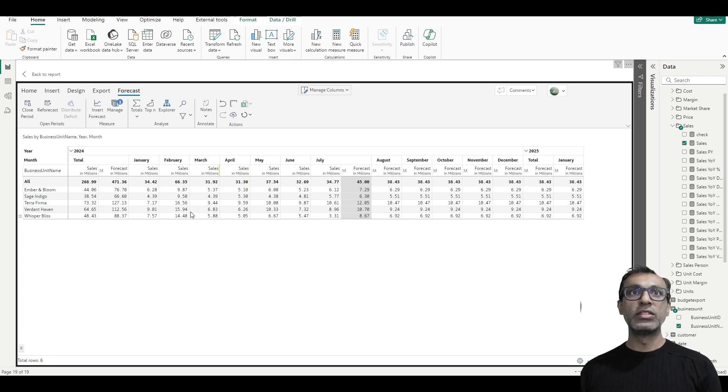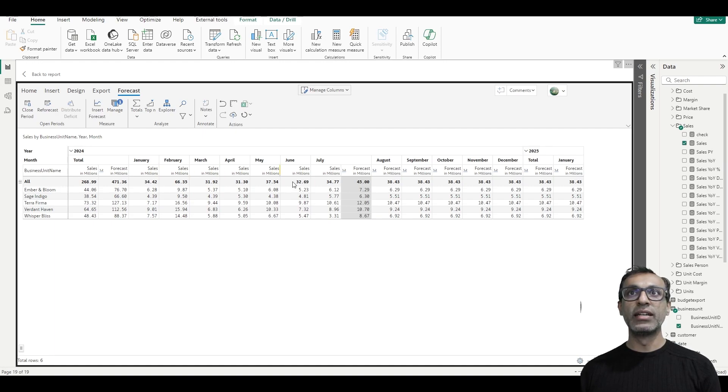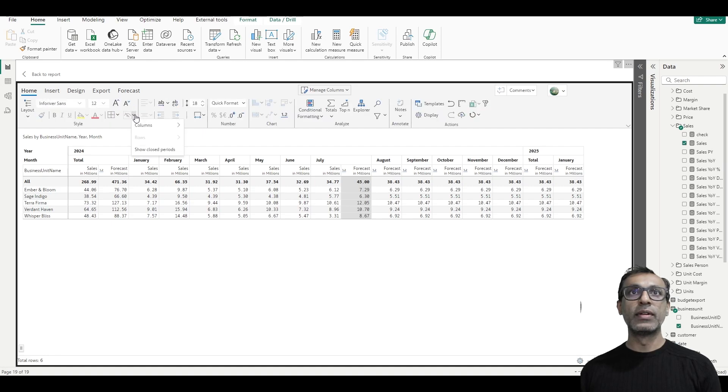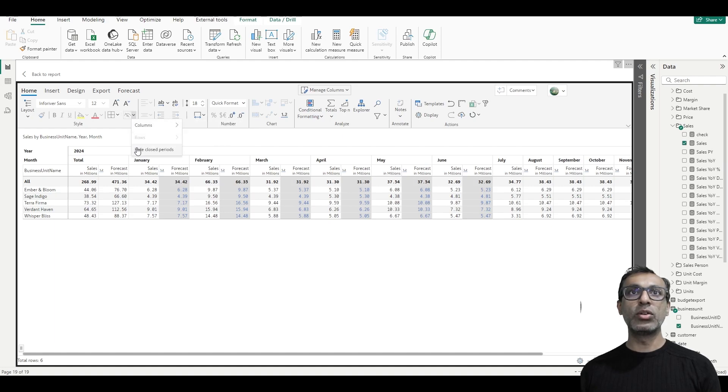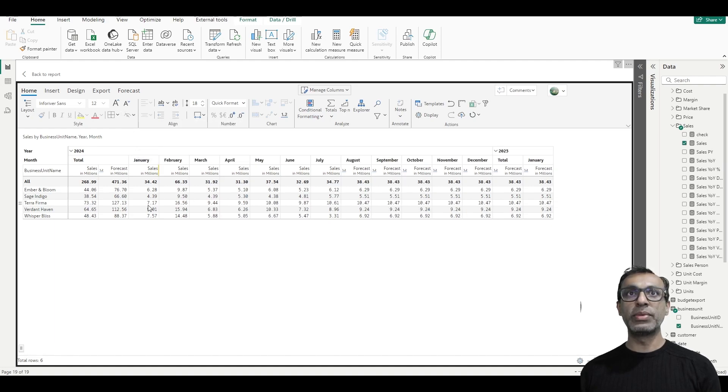And here's the best part. We have two columns, sales and forecast. So let me go back and I'll say show closed periods. Now you have two columns. I can go back and say don't hide closed periods. So this we already talked about. Now here's the cool part.